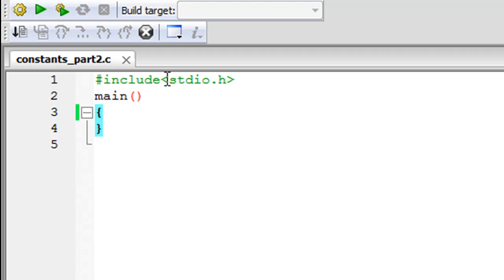On line 1 I have put in the header file. On line 2 I have declared the main function. In 3 and 4 I have got the curly braces.